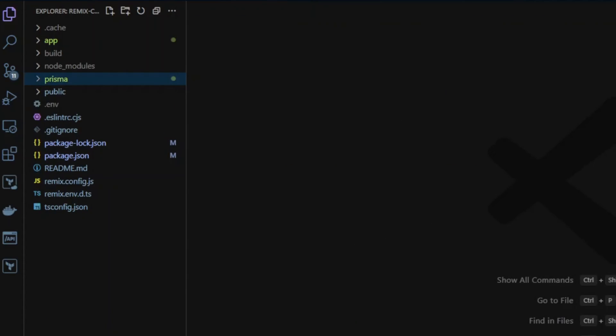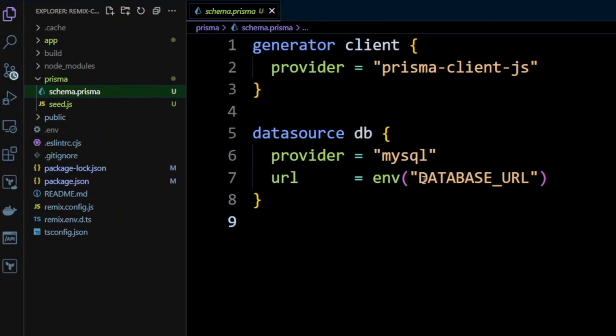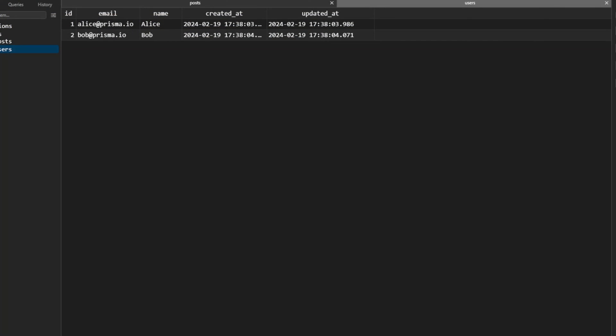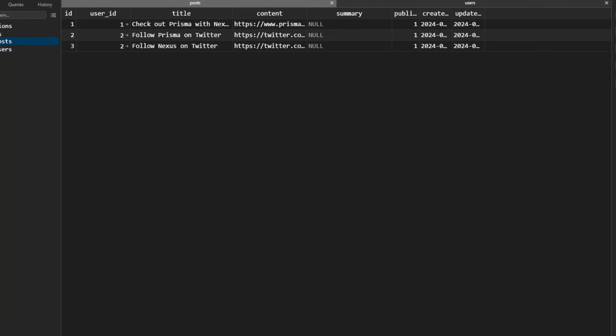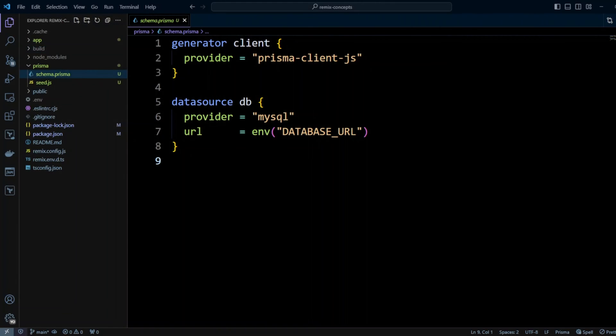I am in a Remix project. I have Prisma installed. However, I don't have any Prisma migrations or any Prisma models. I also have an already existing database with some data in it. I have users and posts tables.